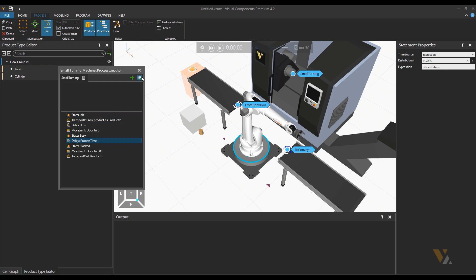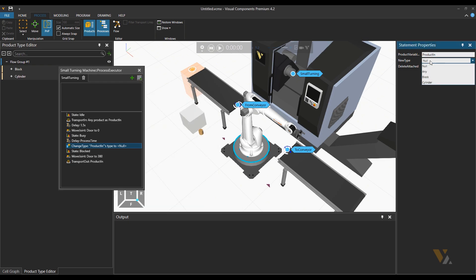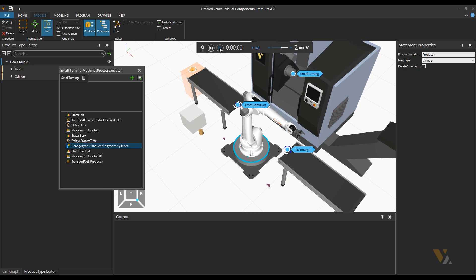Then after the process time add a change type statement and choose cylinder to be the new type. Then let's reset and press play.